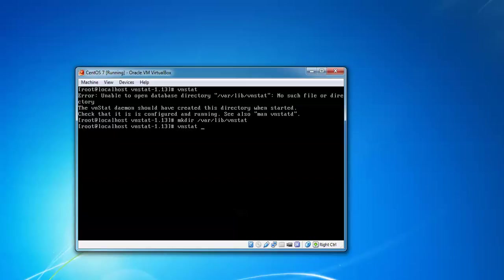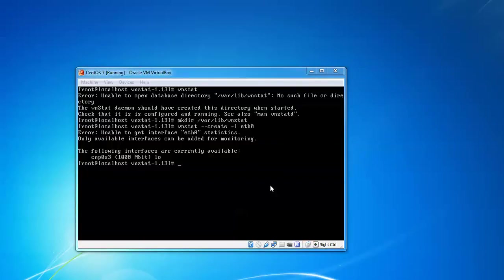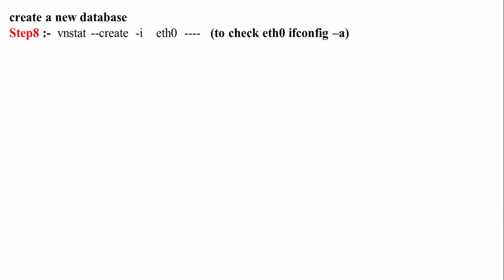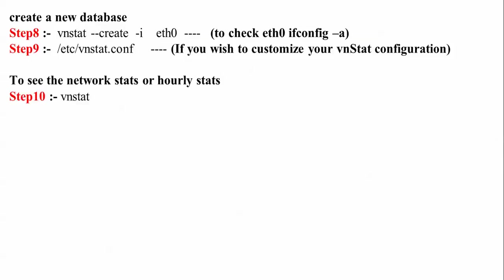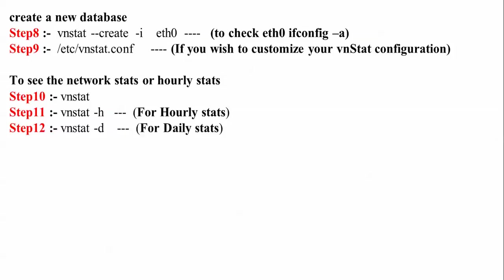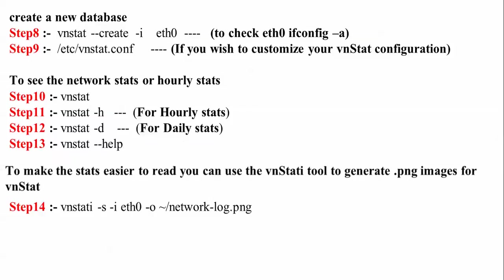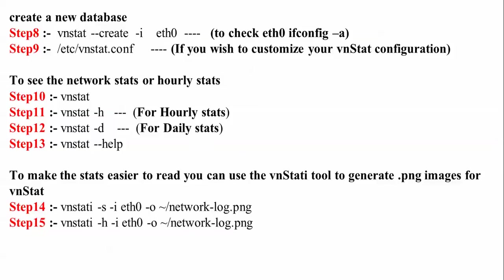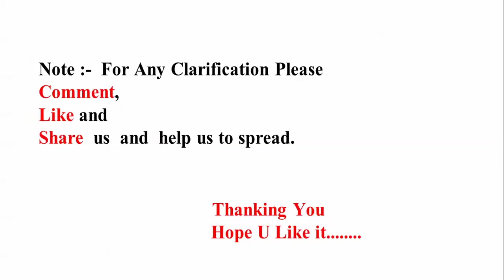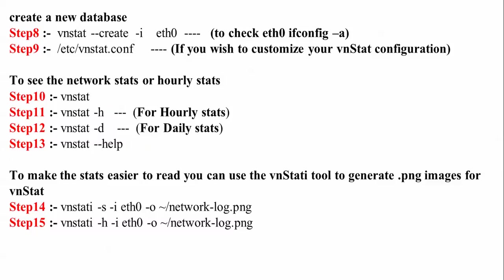Now type vnstat and start it: vnstat -u -i eth0, and press enter. Let us check. Here you can see creating database with this command and /etc configuration to see network start. We need to type vnstat. vnstat -h for hourly statistics, -d for daily statistics, and help to get. Here's how to make vnStat ready to generate the image - this is the command and this one is to trigger statistics.